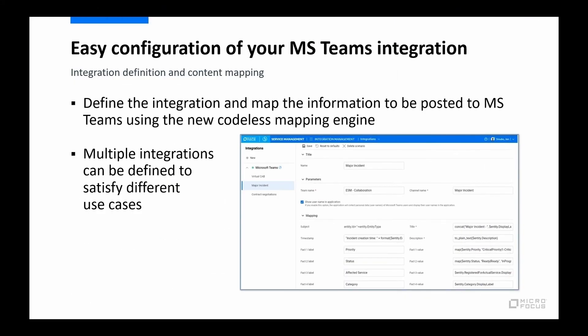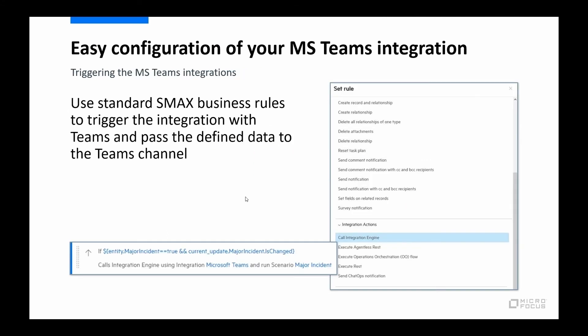All right. Let's go back to the presentation. We'll go to the next step. So that's great. I've configured a Teams integration. I've created three scenarios for virtual cab, major incident, and contract negotiations. But right now, they just sit there and do nothing. The next step is to configure when we're going to call that integration.